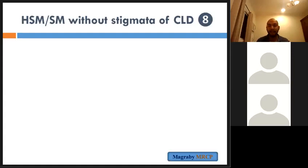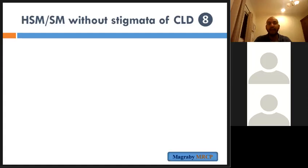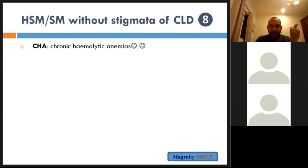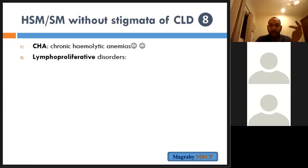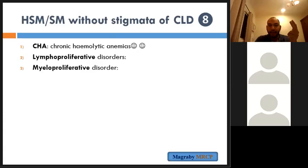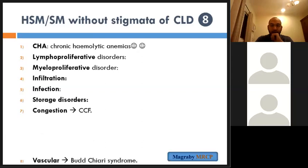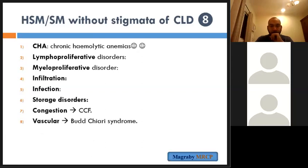Let's go to hepatosplenomegaly without stigmata of chronic liver disease. The differential diagnosis has eight categories: chronic haemolytic anaemia, lymphoproliferative disorders, myeloproliferative disorders, infiltrative diseases, infections, storage diseases, congestive causes, and vascular causes like Budd-Chiari syndrome.